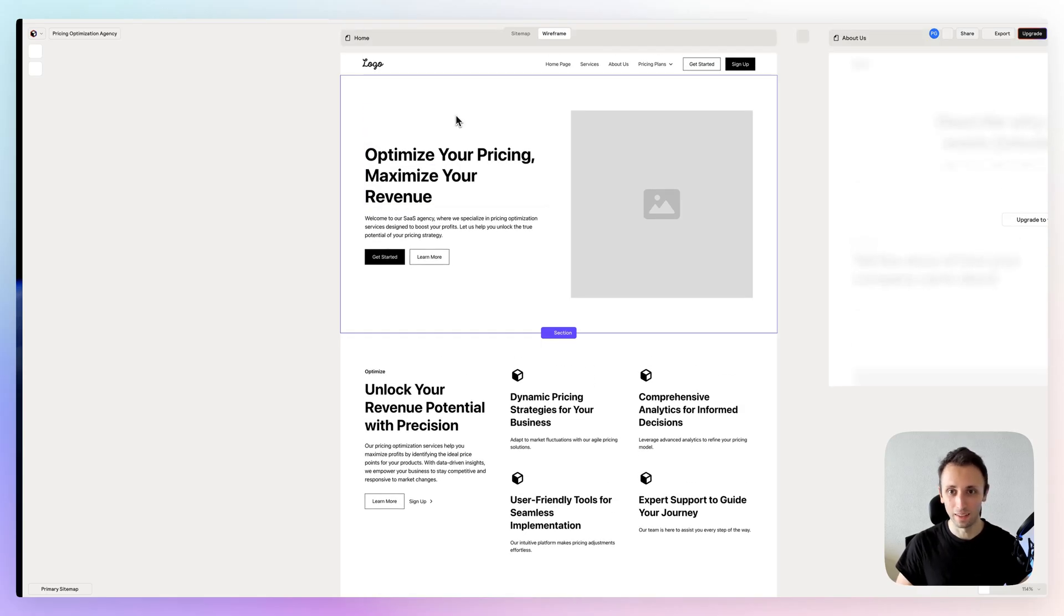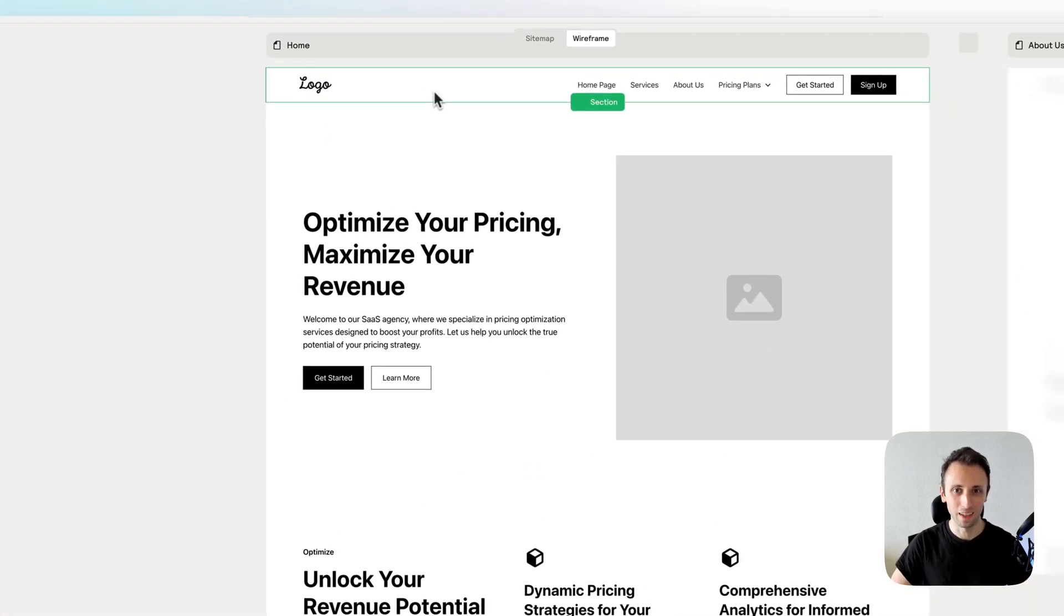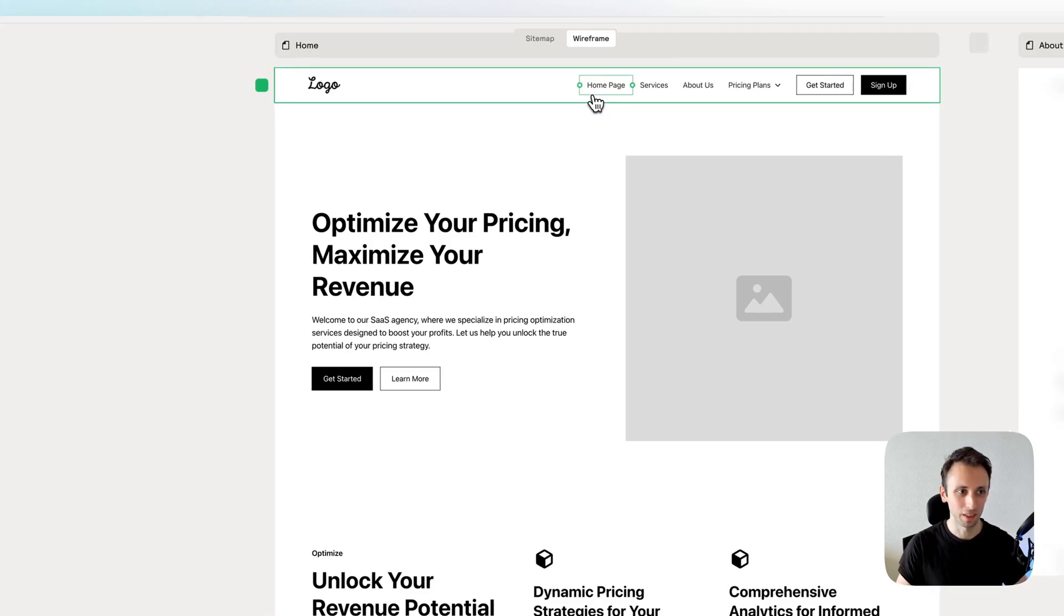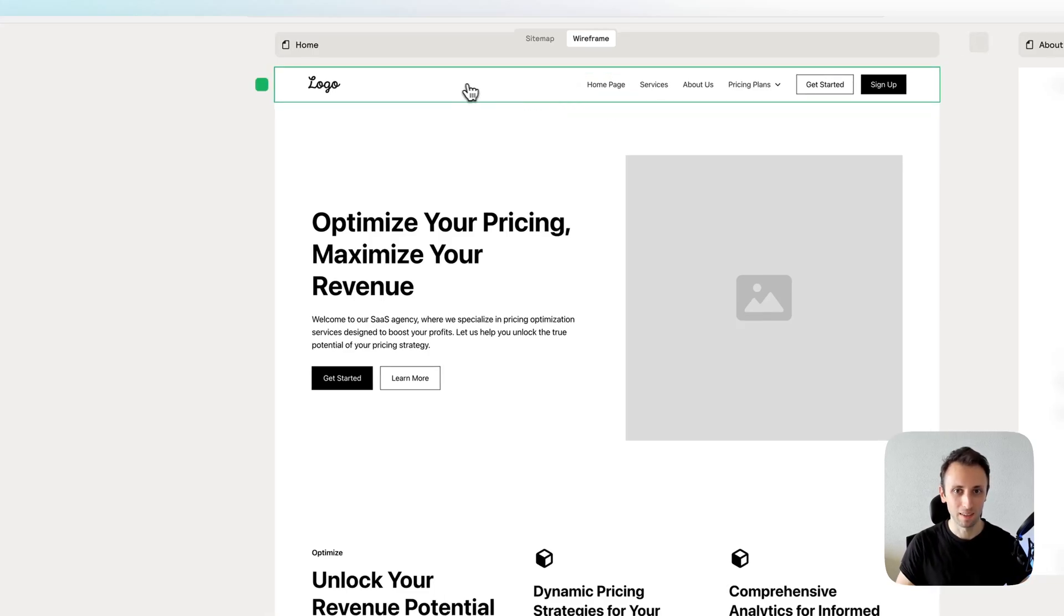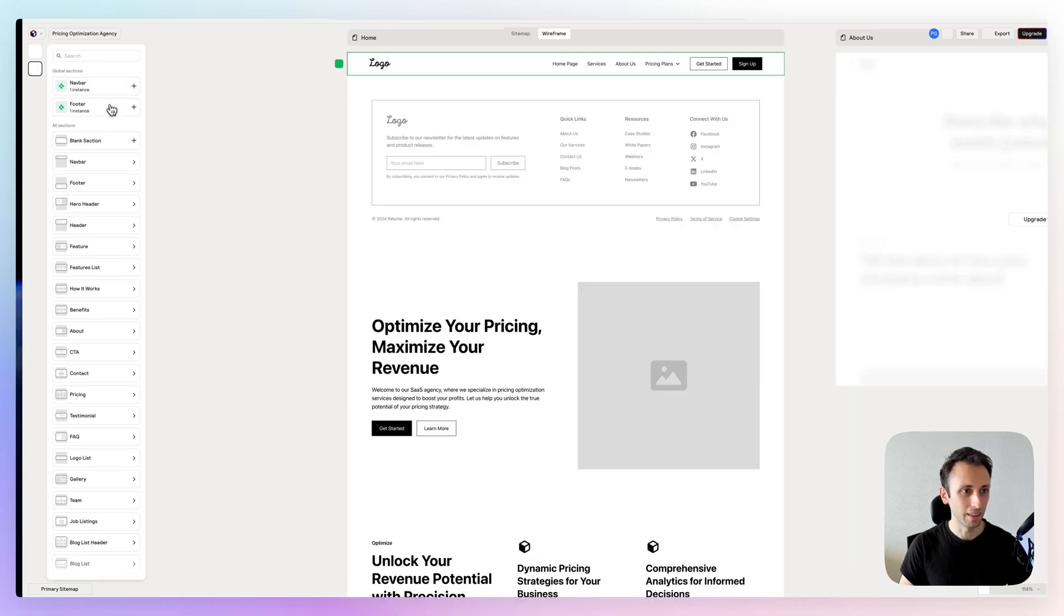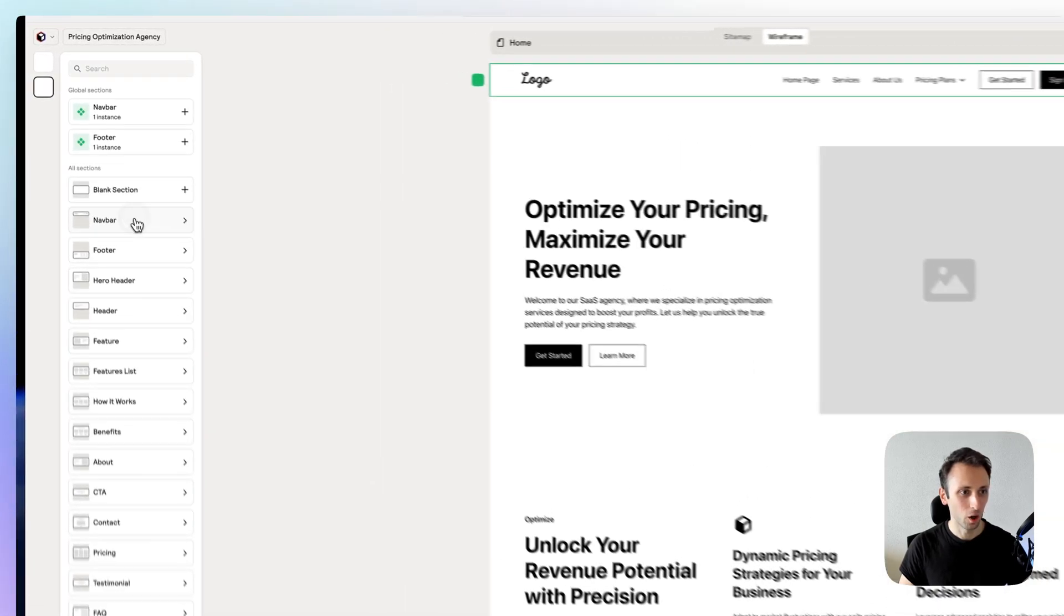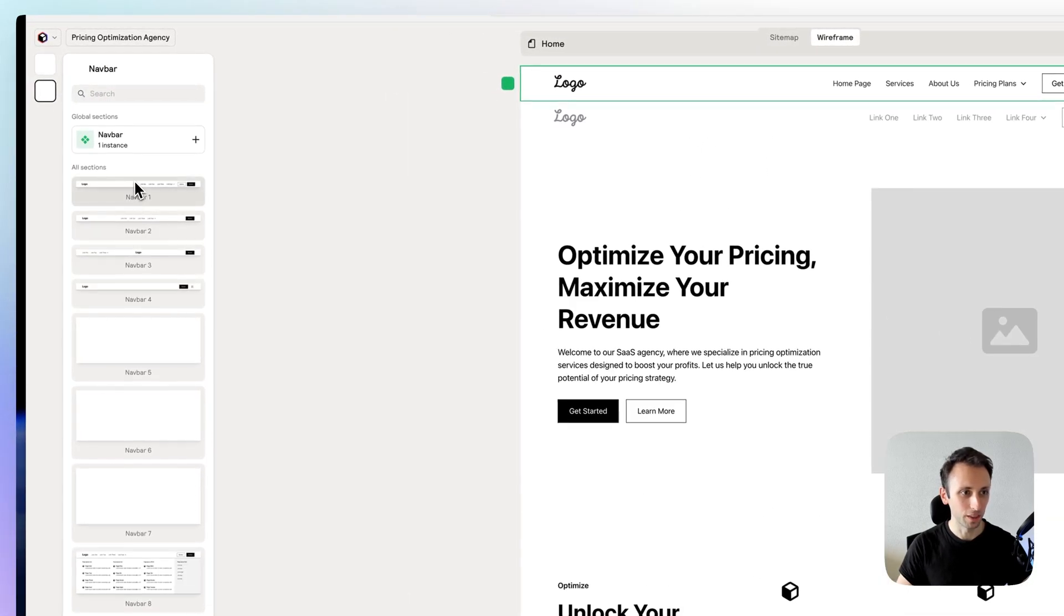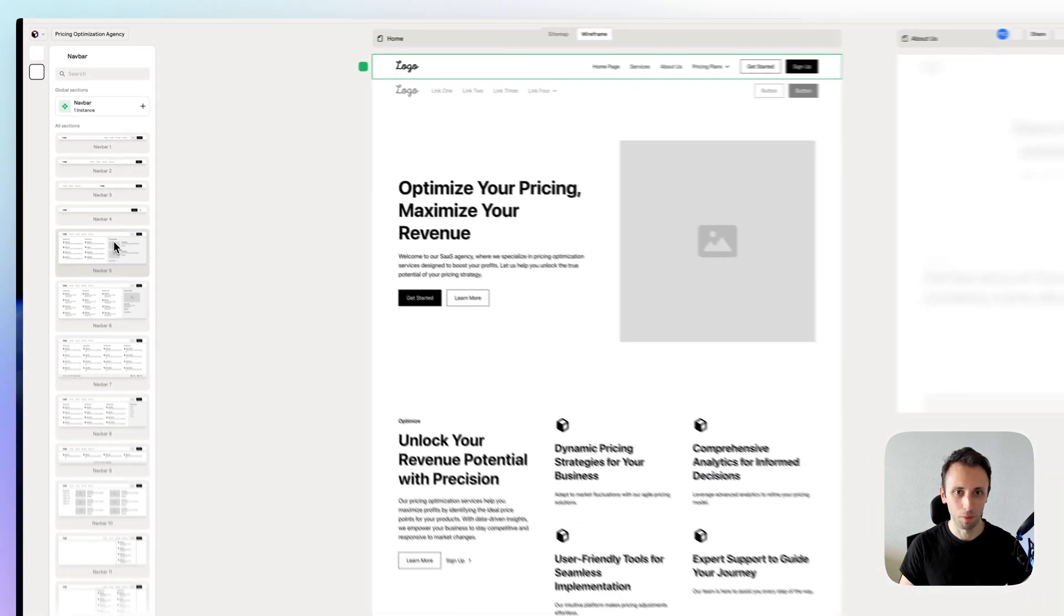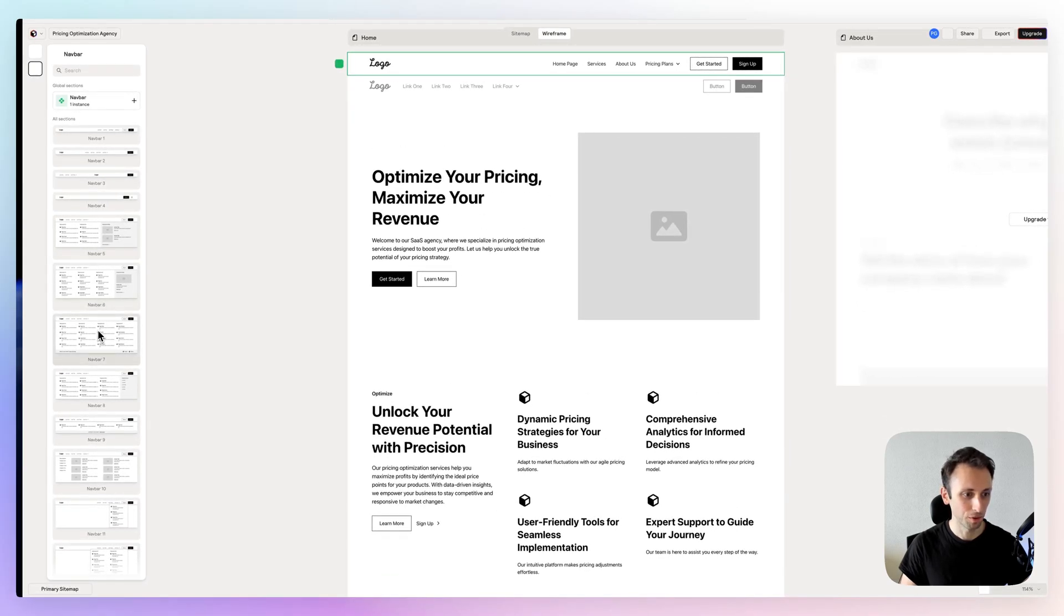I see that I don't like this header—it's been used a million times—so I want something different. I can simply click on it and you're going to find all of the different versions of navbars that are available. For example...